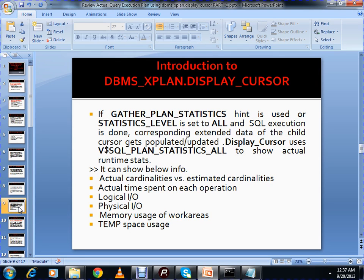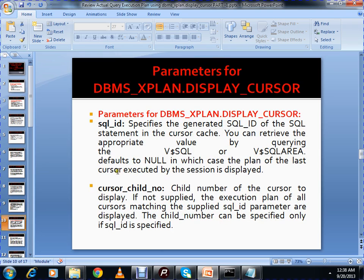If the GATHER_PLAN_STATISTICS hint is used or STATISTICS_LEVEL is set to ALL and the SQL execution is done, then the corresponding extended data in the child cursor gets populated or updated. DISPLAY_CURSOR uses V$SQL_PLAN_STATISTICS_ALL to show actual runtime stats. It can show actual cardinalities versus estimated cardinalities, actual time spent on each operation, logical IO count, physical IO, memory usage of work areas, and temp space usage.